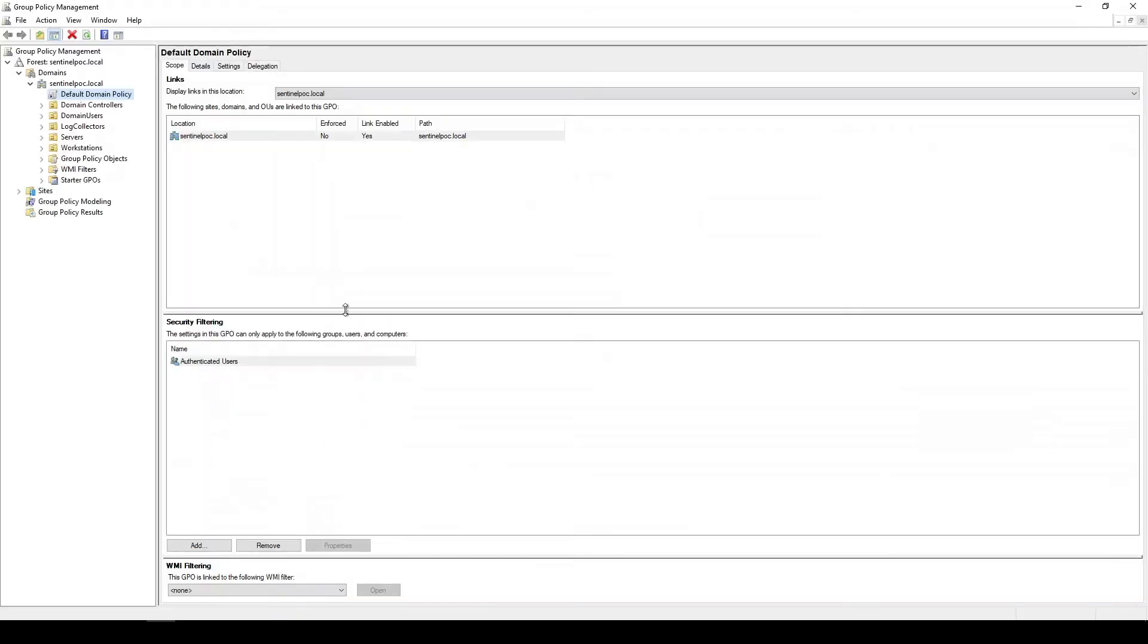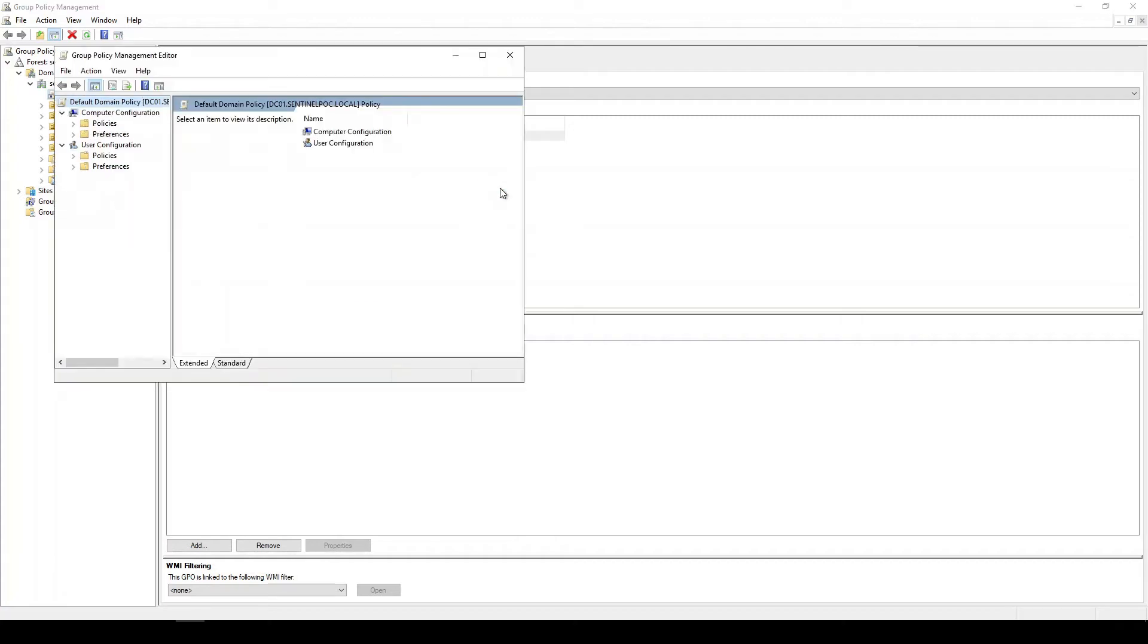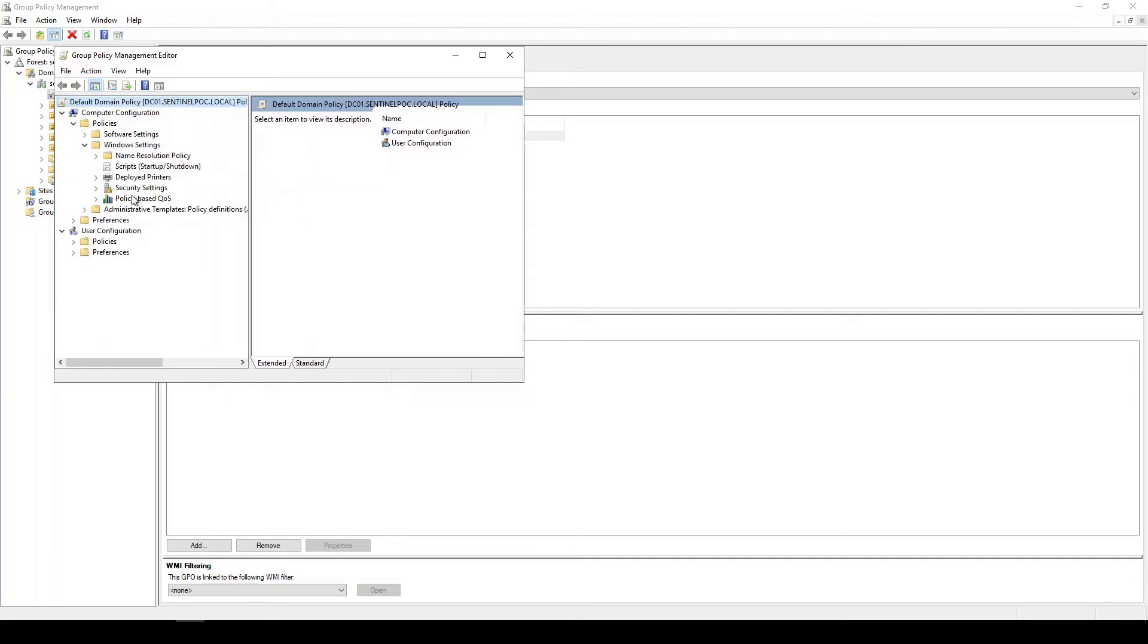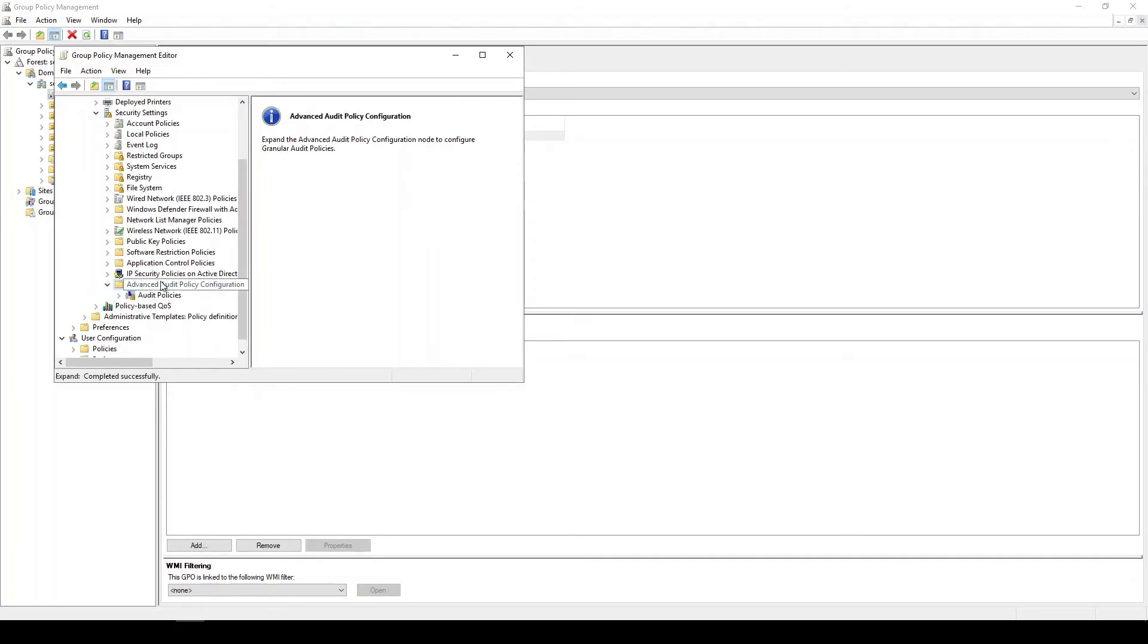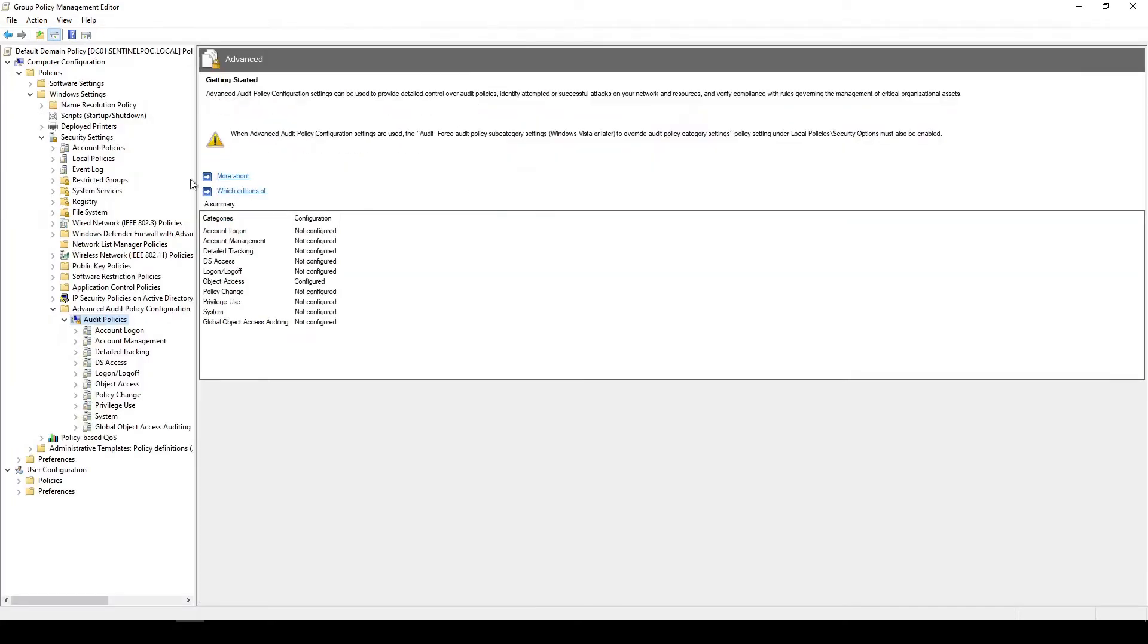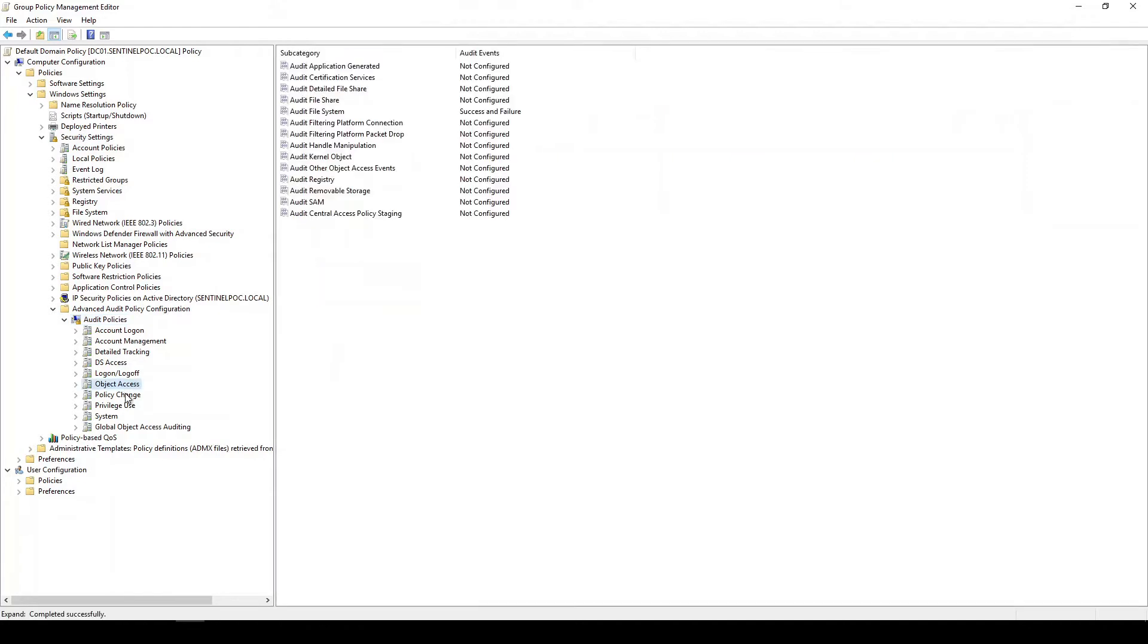So we're going to go to group policy. I did mine in my default domain policy. Obviously this will be slightly different in your organization. It's under computer policies, under windows settings. Let me just pull this out. Security settings. And then we're going to go down to advanced audit policy configurations and then audit policies at the bottom. So yeah it's a long tree here. And then the last one finally there is object access.